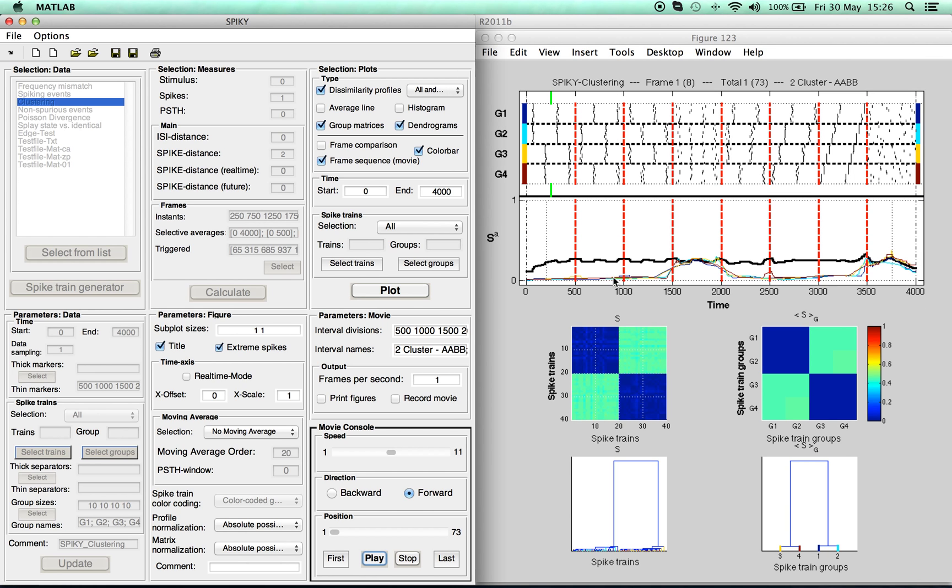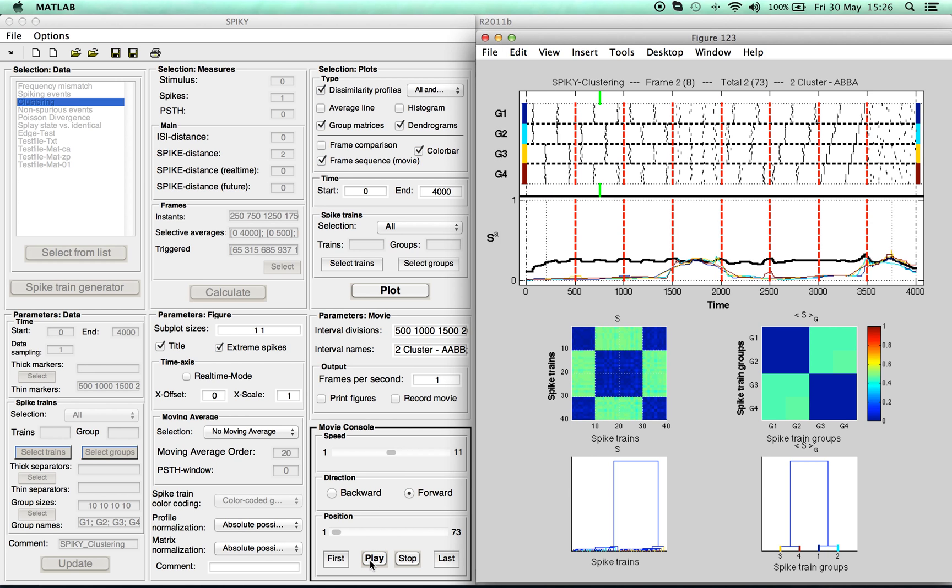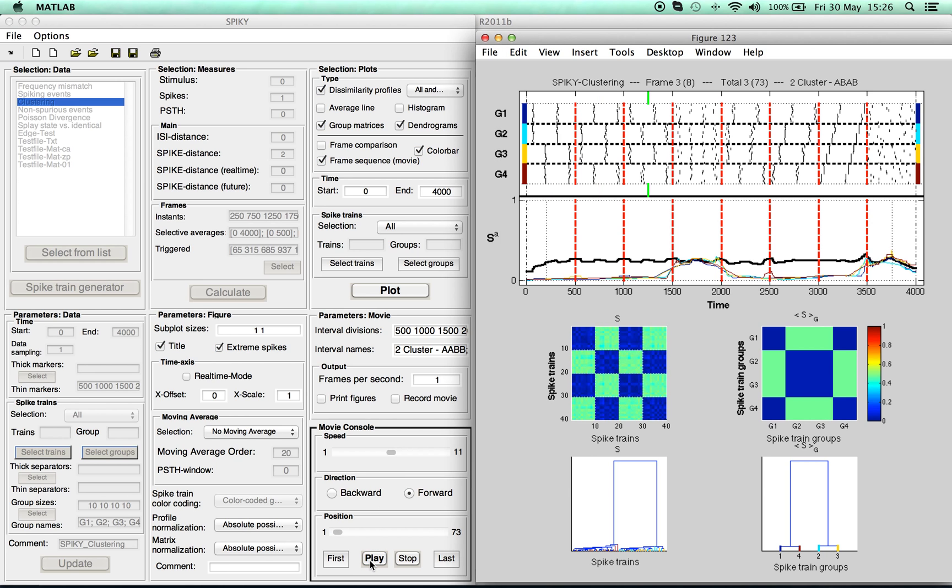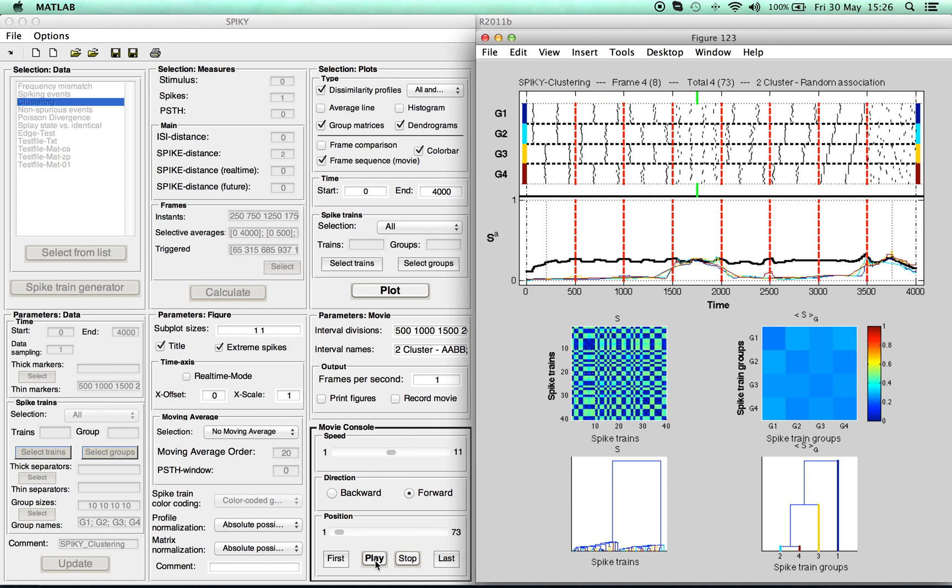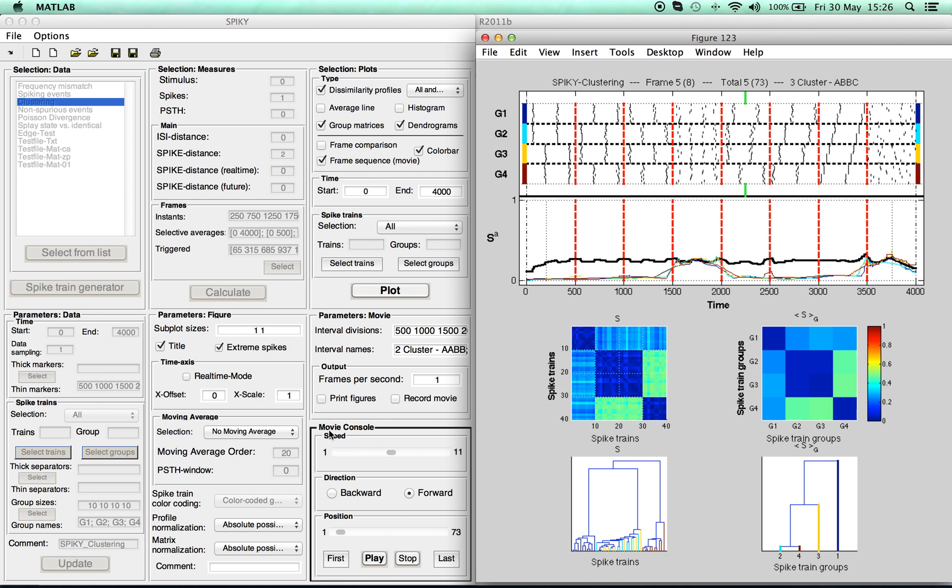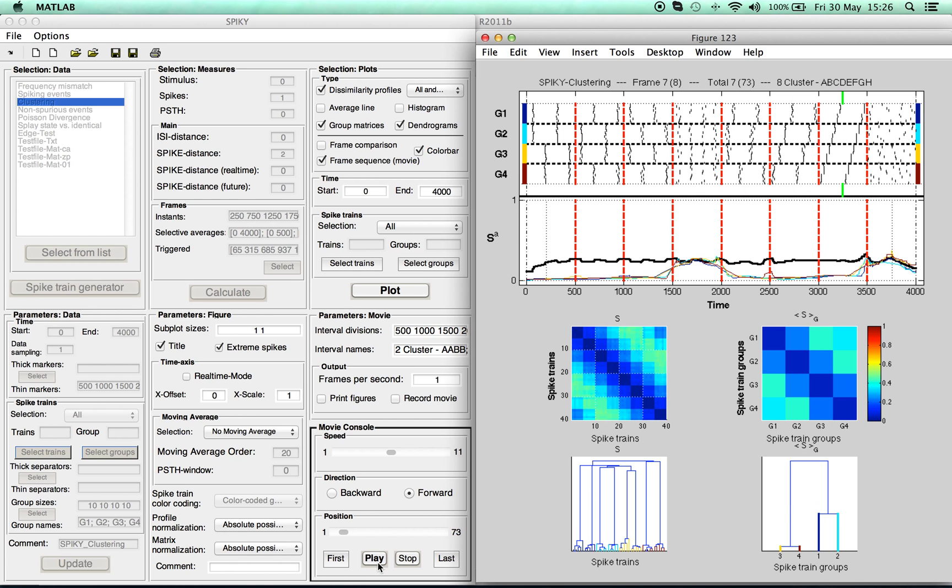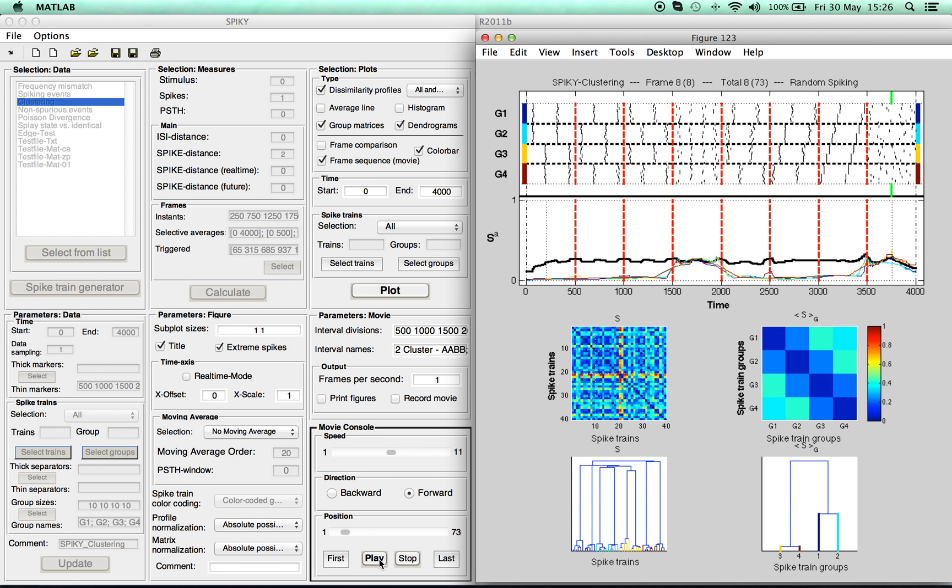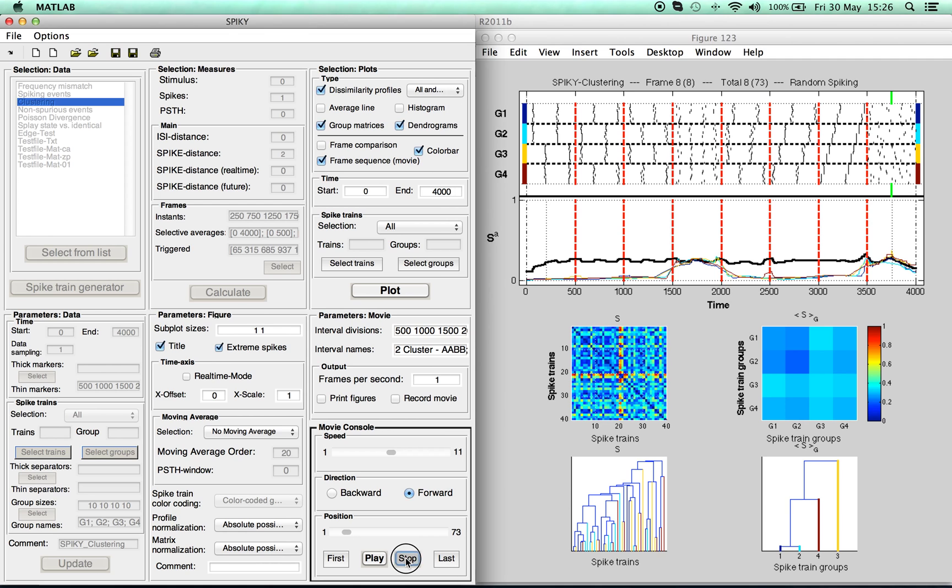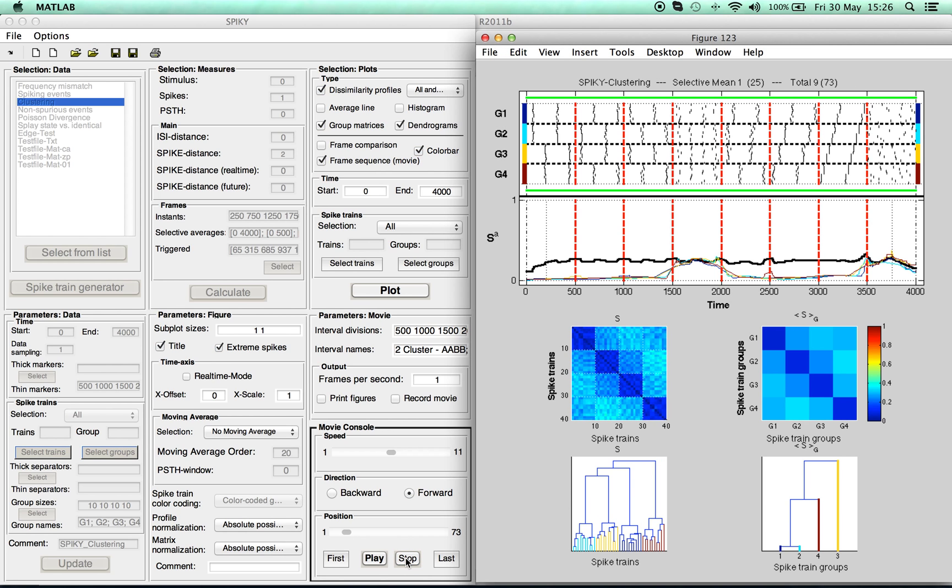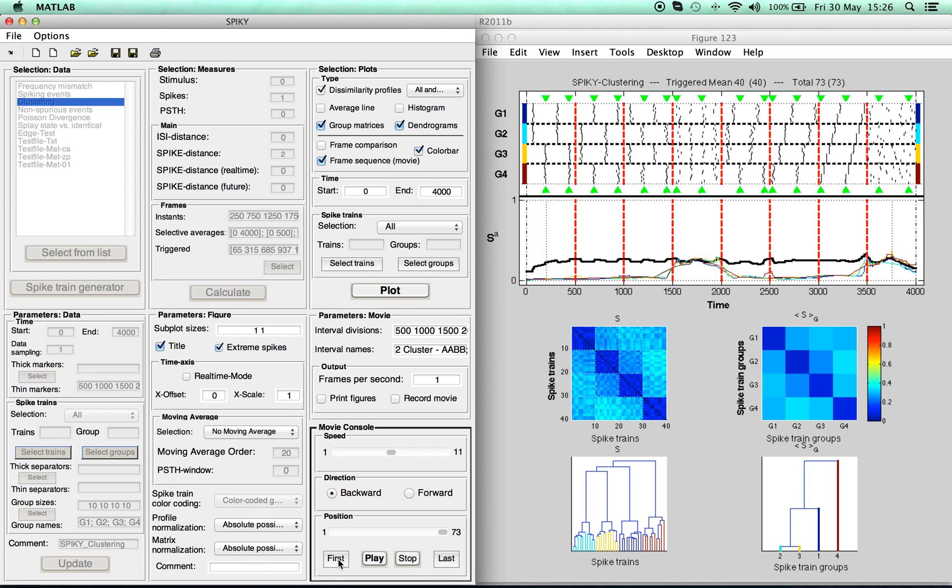Finally, we show you how to play a movie, by which we mean a sequence of results for the individual time instants and the selective and triggered averages selected here. So now you can stop the movie whenever, jump to the last frame or the first, or just move freely as you wish.